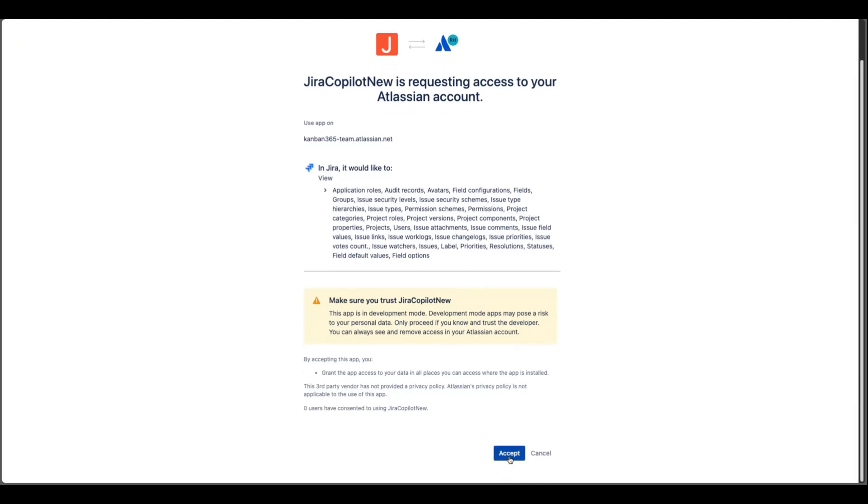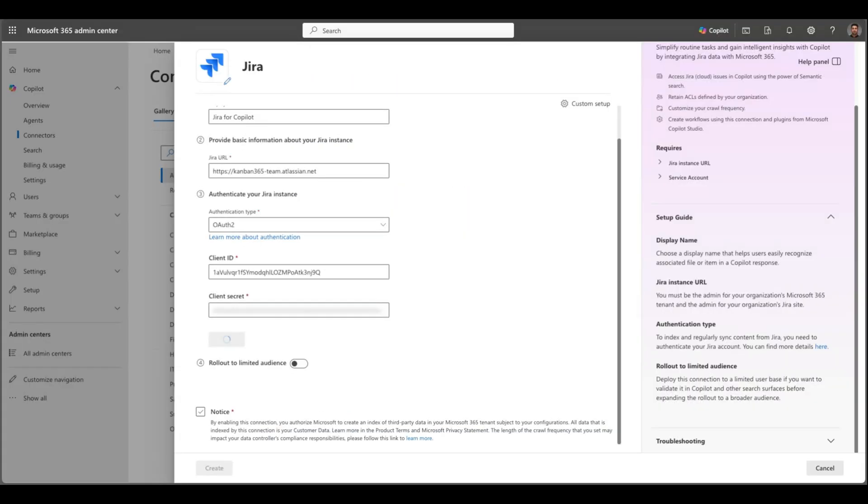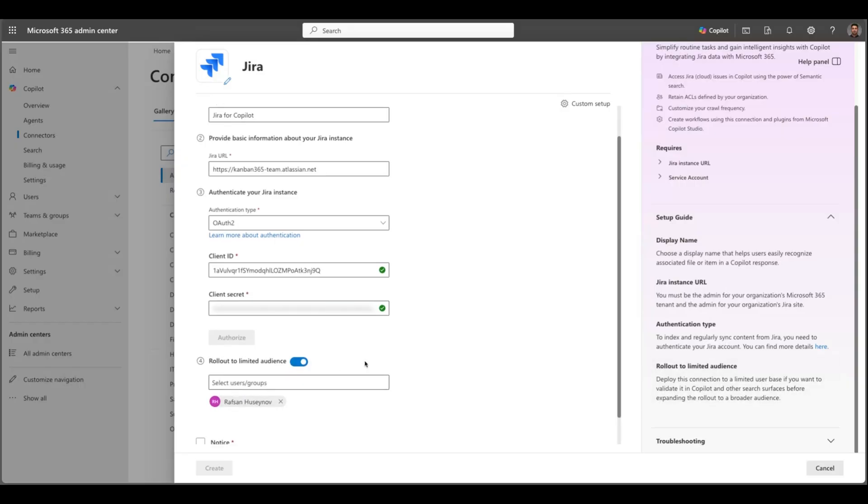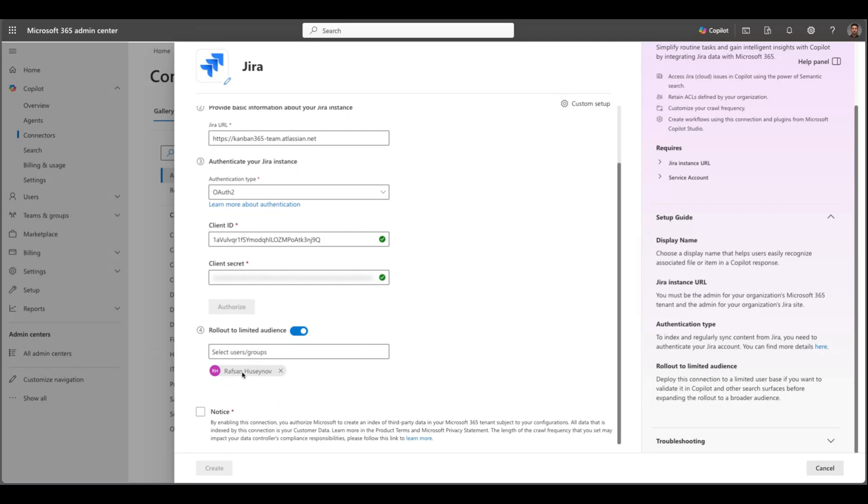You will need to accept. Now establishing the connection. Awesome it's successfully established. If you are an admin and if you are in the rollout stage of Copilot I would recommend just selecting certain users. Right now I selected myself and you can also select groups as well. So you can click next and create.